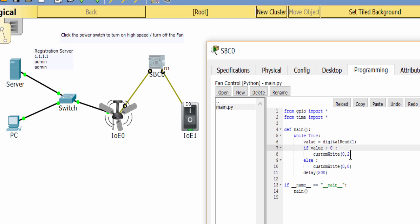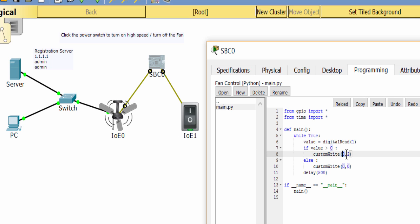If the value is greater than 1, means we turn on the switch, this customWrite function will make the fan run at high speed. This 0 parameter means digital slot 0 on the fan, and this 2 parameter means high speed.